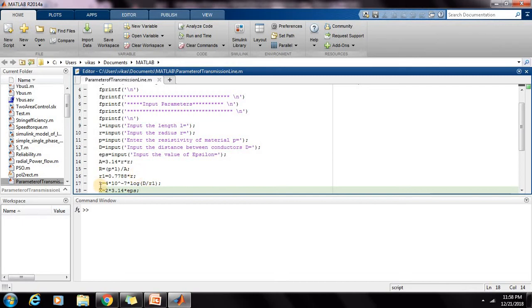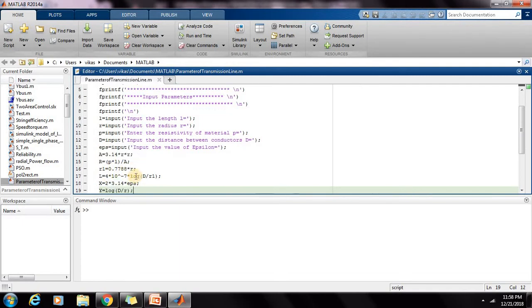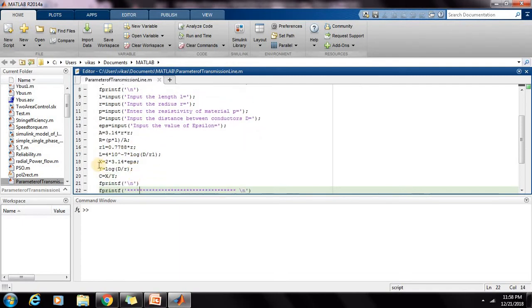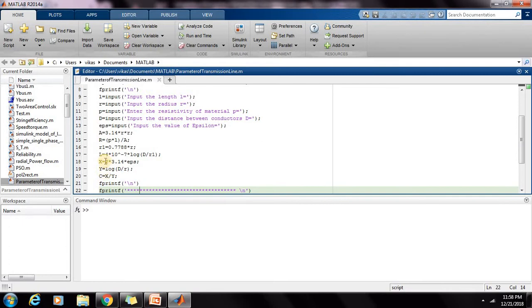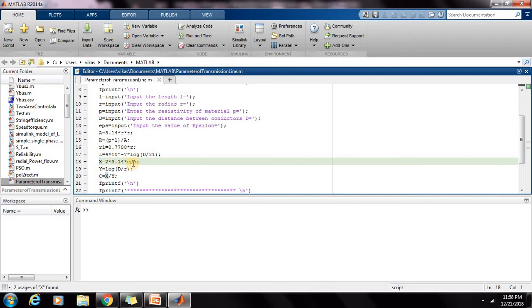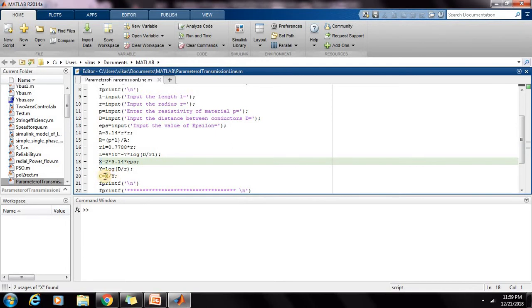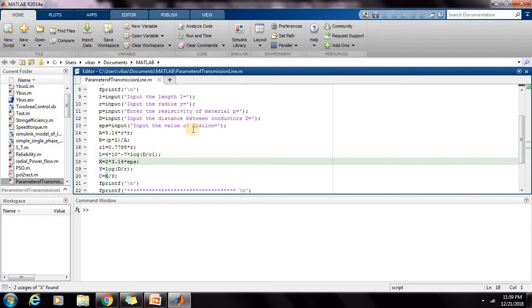For the calculation of inductance, R' has to be calculated before the calculation of inductance. R' or R1 is equal to 0.7788×R. Then for the capacitance, C is equal to 2πε/ln(D/R). These two terms are written here separately: X is 2πε, Y is equal to log(D/R). ln is directly written as log in MATLAB, and C is equal to X/Y. So it will give us the value C = 2πε/ln(D/R).